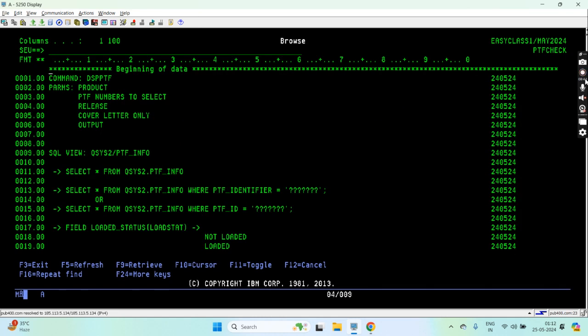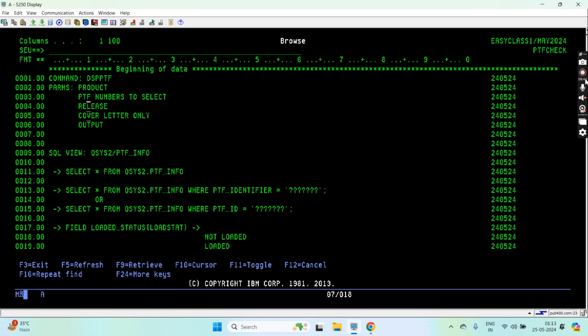The first way is to use the DSPPTF command where we have parameters like product, PTF number to select, release, cover letter only, and output. I can pass star all, star all, star all to show all the informations that we have on system for all the loaded PTFs that were available on the system.